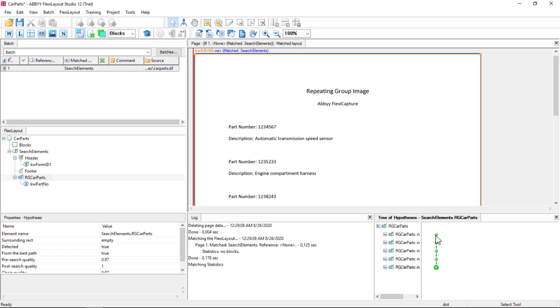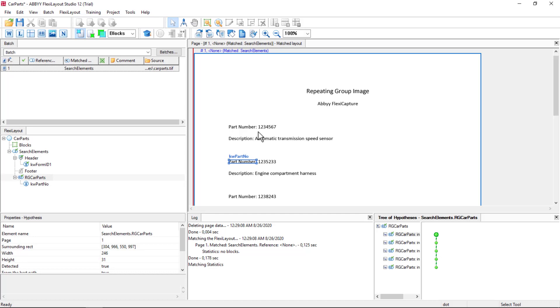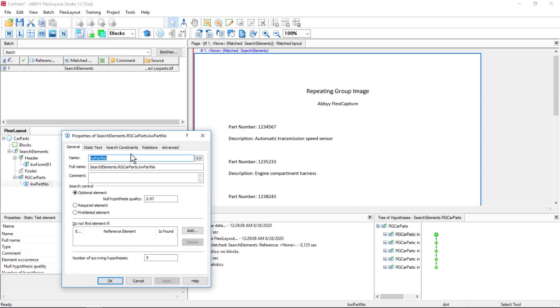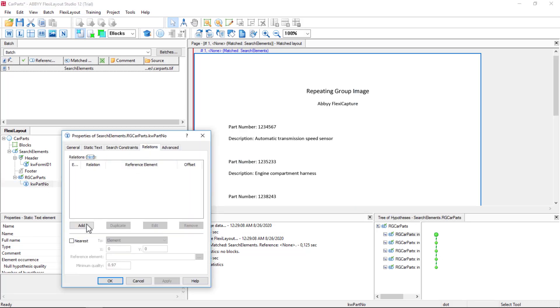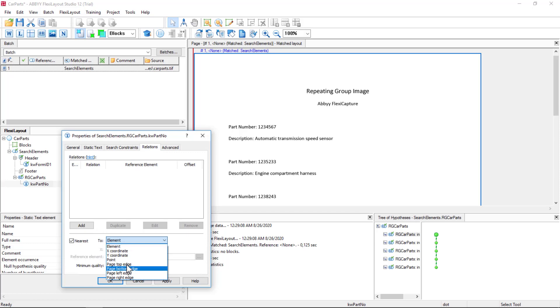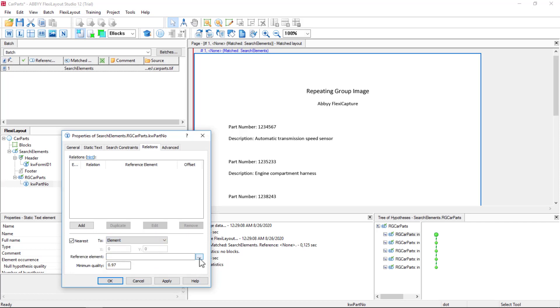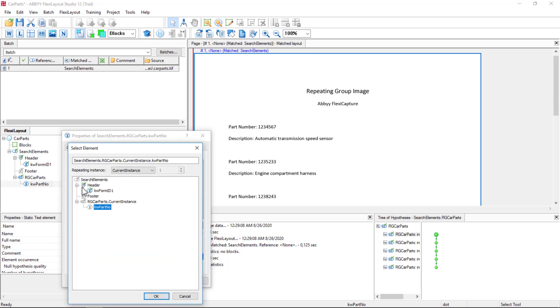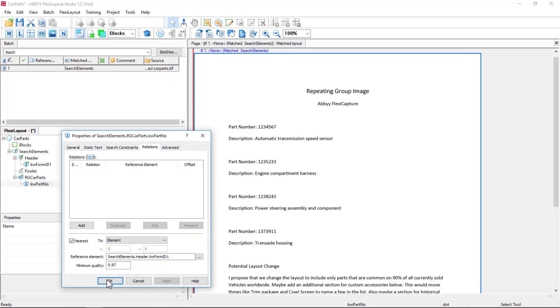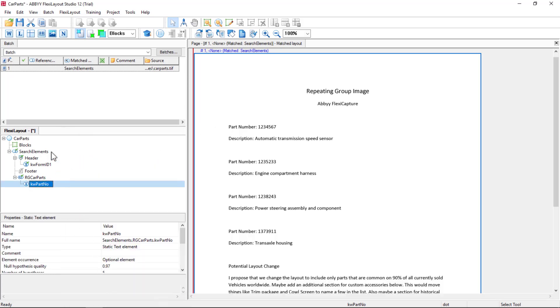Why was this part number instance found before the first instance? It's because of quality. The second part number was OCRed with a little bit better quality. And Flexi Layout Studio selected it for that reason. So in order for me to find data in the correct order, I'm going to use the nearest to function. So I will go to my part number. And I could say nearest to page top edge. But that could get me in trouble for multi-page documents. So it will keep looking on every page top edge for every page. And that could give me branching. So instead, I'm going to look for an element. And I'll simply look for my header element. Let's apply and match and test this again.